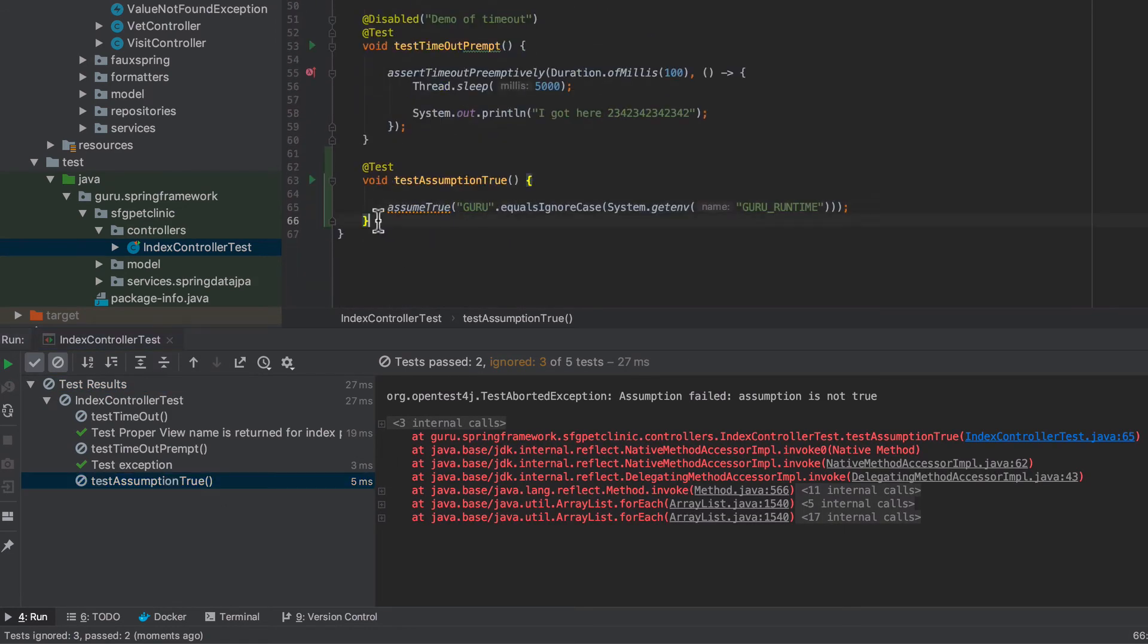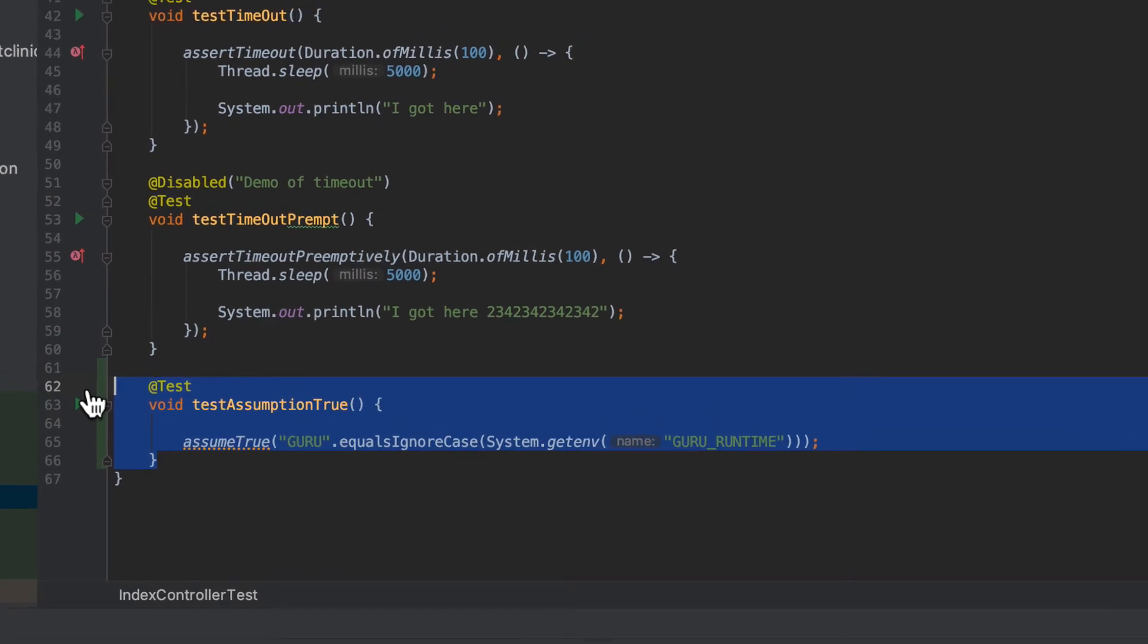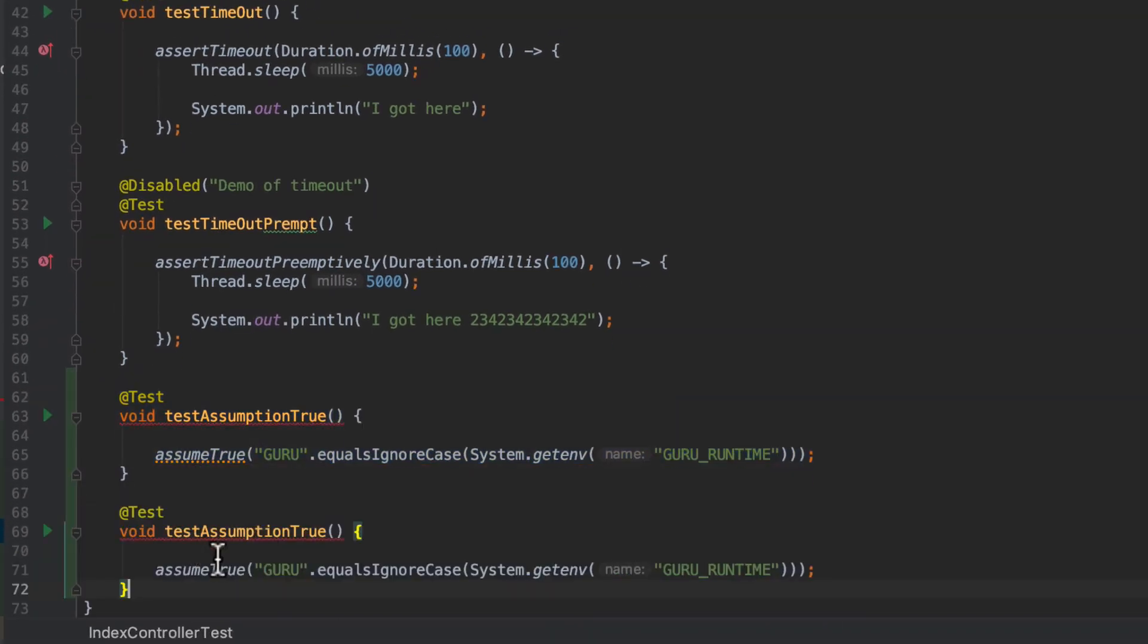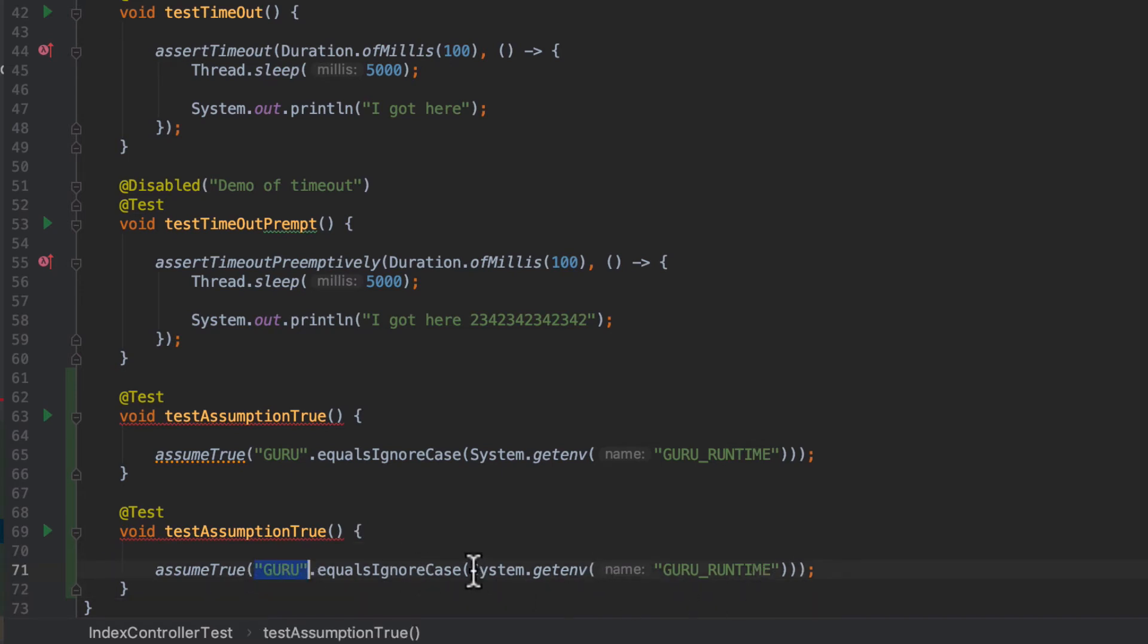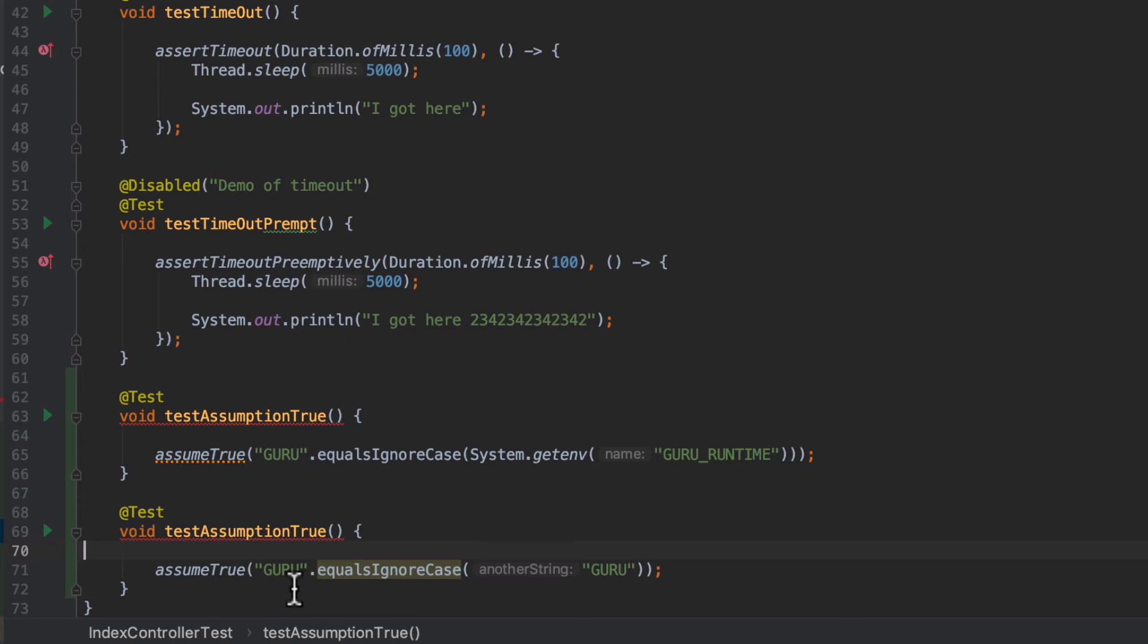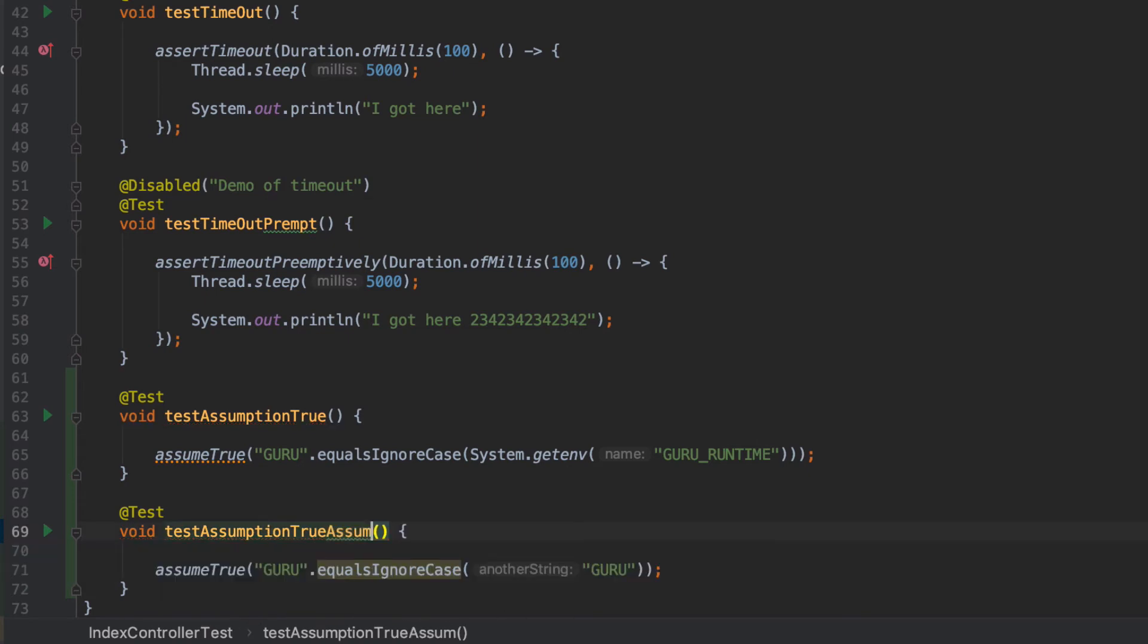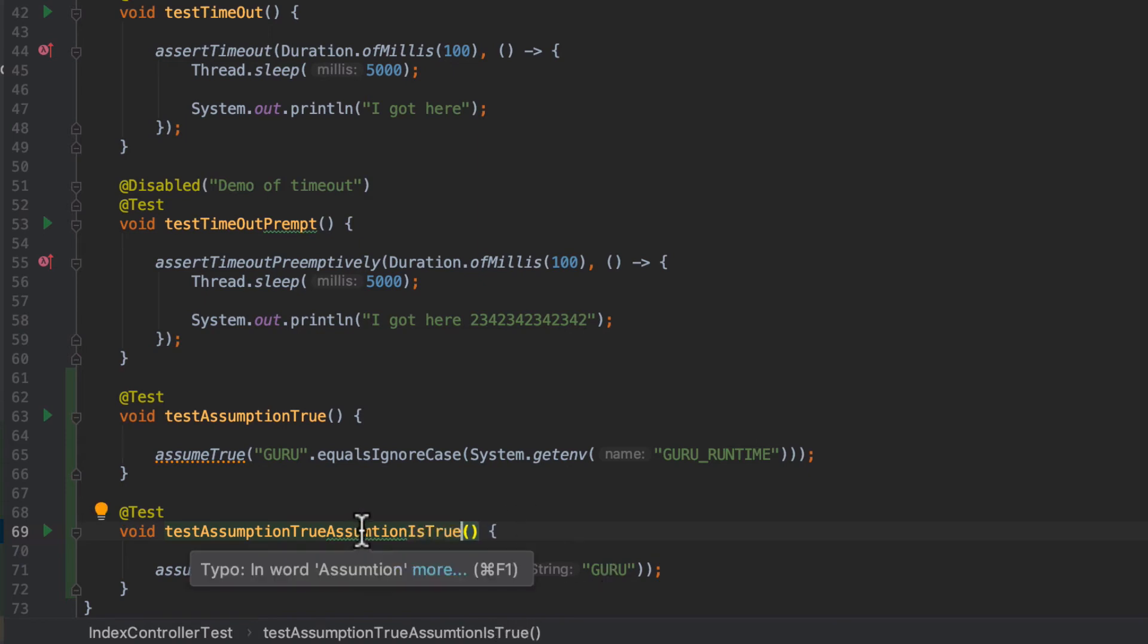So let's also create another test method there because I want you to see the difference. And I'm just going to change this to like so. And we'll just do a comparison of two strings. So we're going to test that condition. So I'm just changing the method there. So I say that the assumption is true.